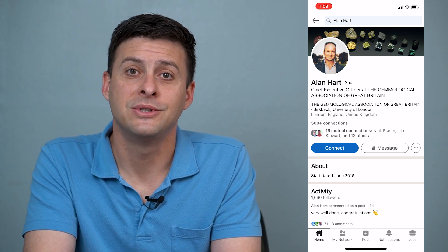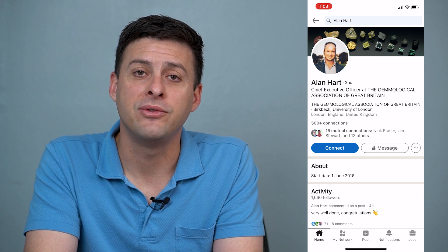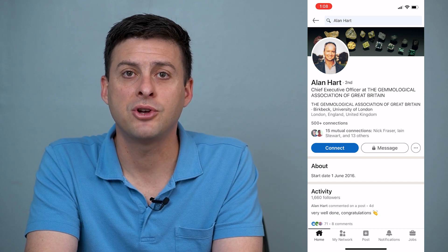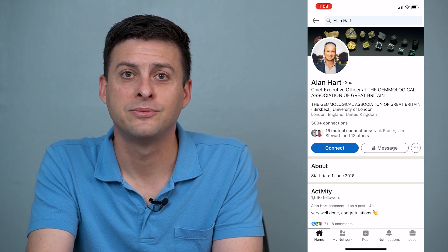Hope this helps. Let us know if you have any questions in the comments below, and make sure to subscribe. Thanks.